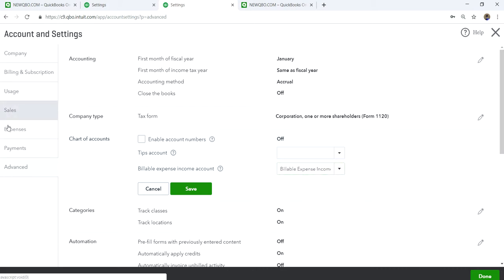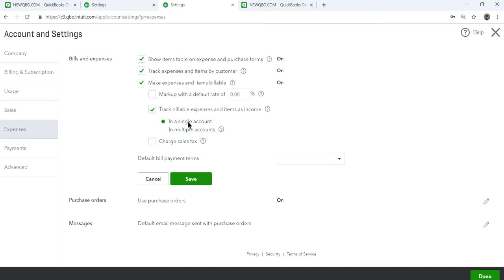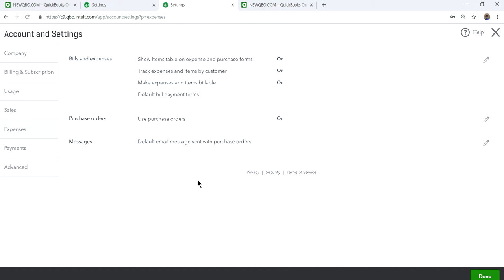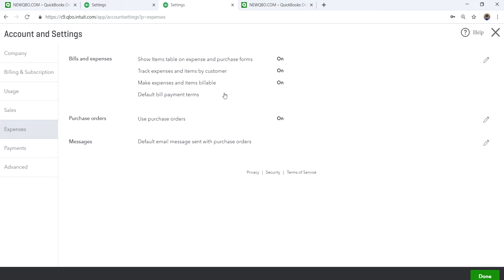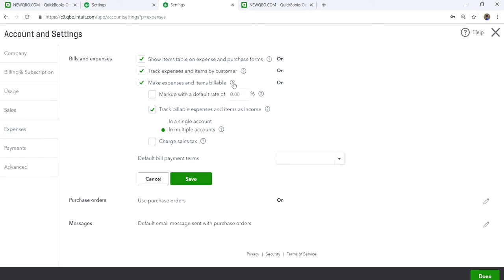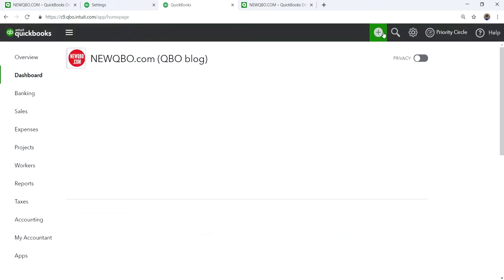Now let's change this to multiple accounts. Save the setting. With multiple accounts selected, you can now assign any income account you want to track your billable expenses — you can change the default account as well.